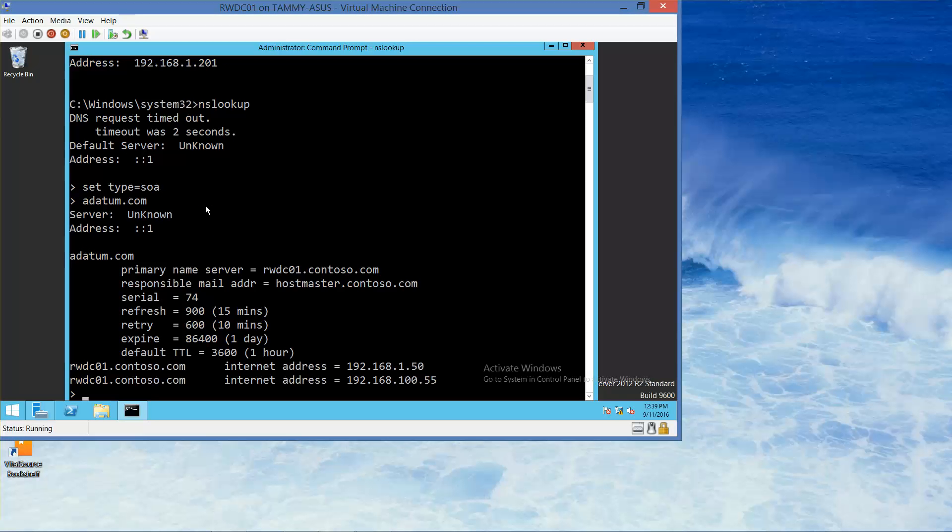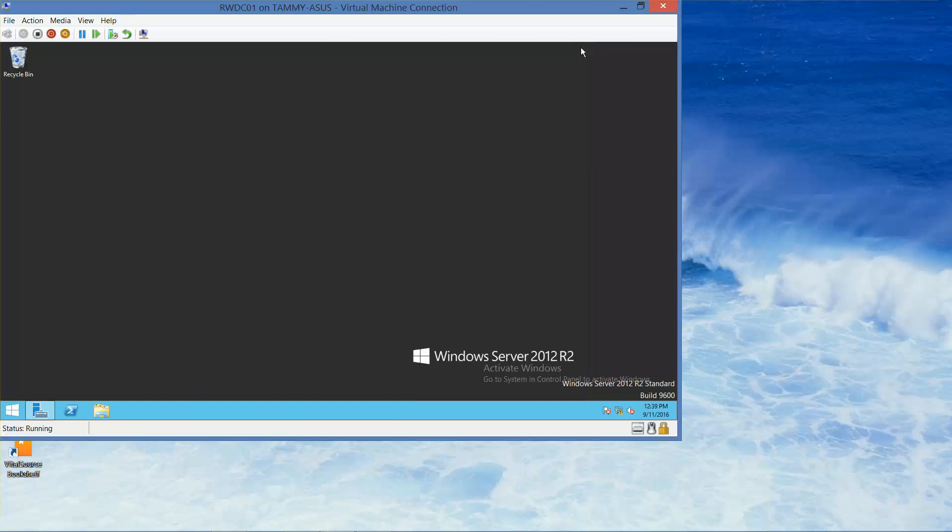Alright, if you're following along your lab manual at this point you would take the next screenshot and we'll go ahead and close out of our command prompt. Alright, so I've closed out of my DNS manager console, but I'm going to go ahead and reopen it back up.